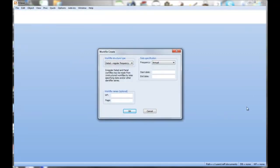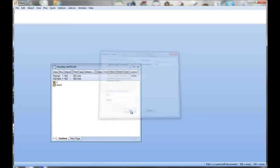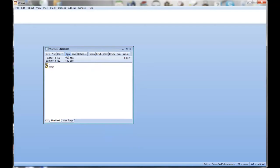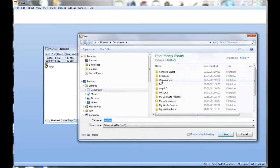First one is going to be the time series data. That's got 182 observations. I'll use the unstructured data. You could use dated ones, but it doesn't add a lot here. So here's our new work file. Let's immediately save that.